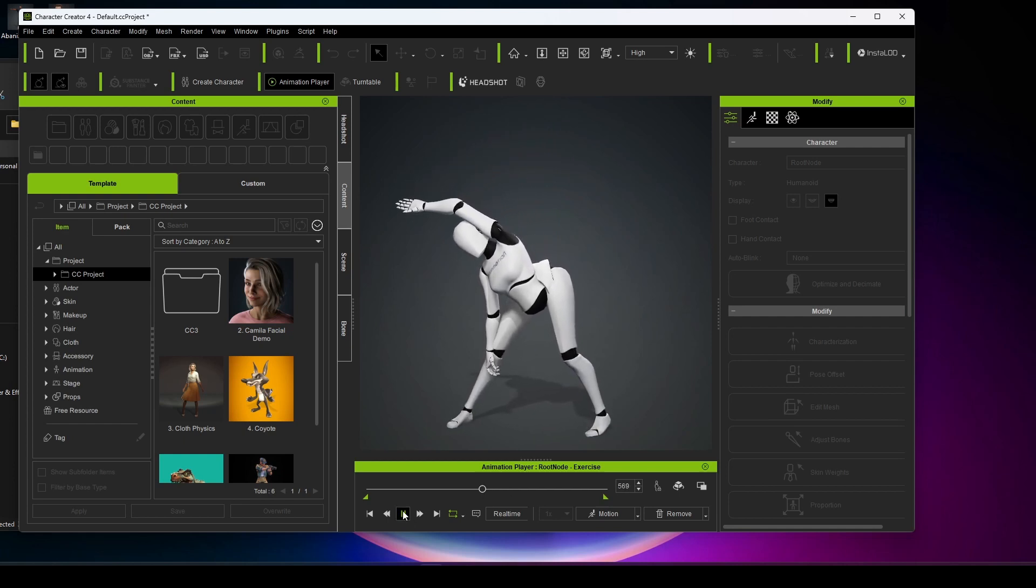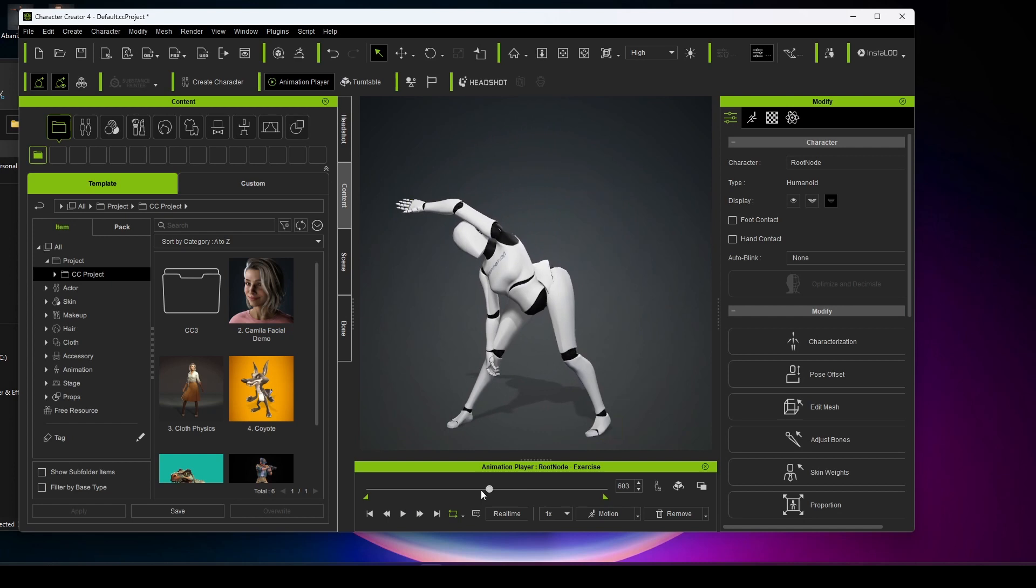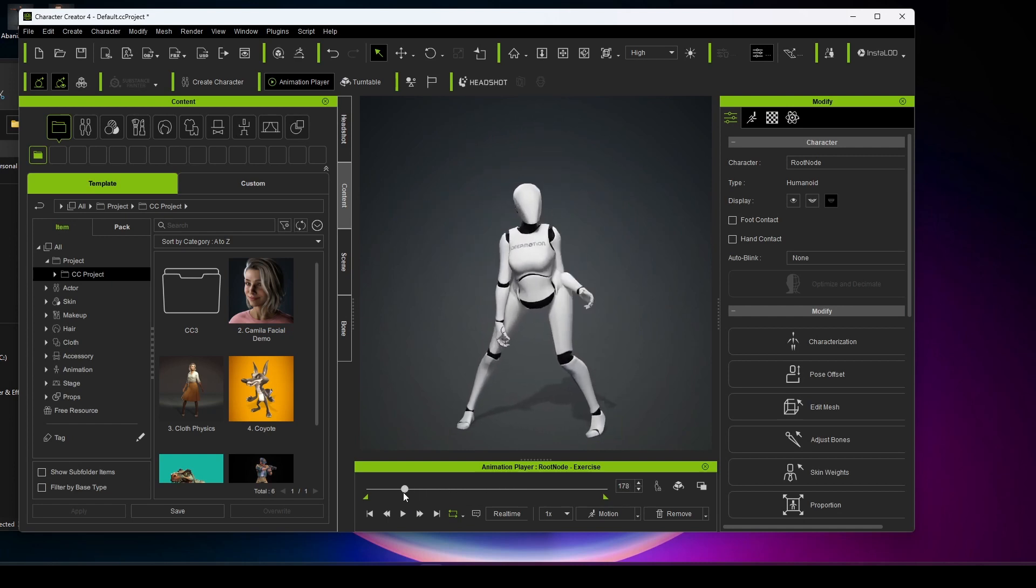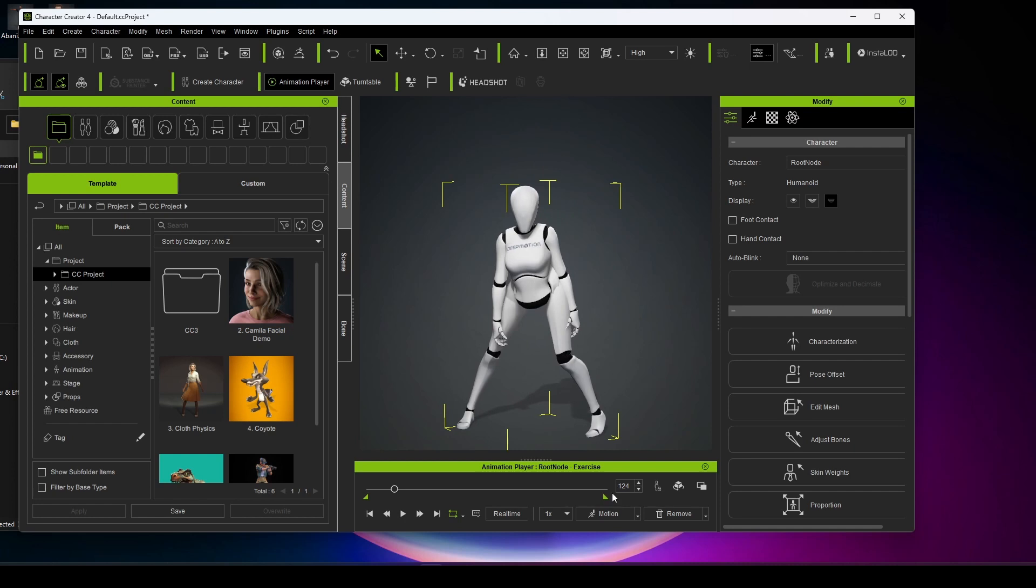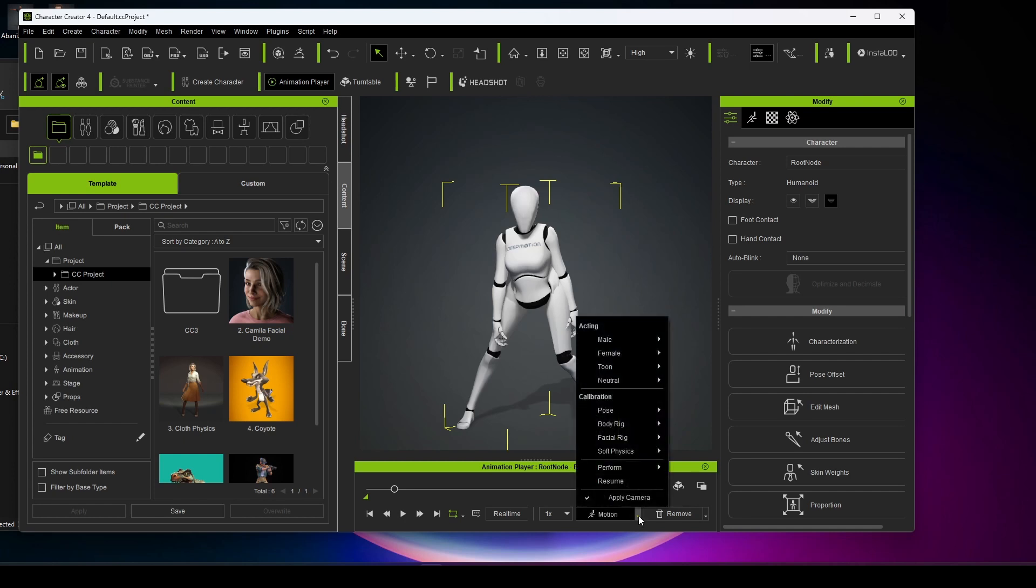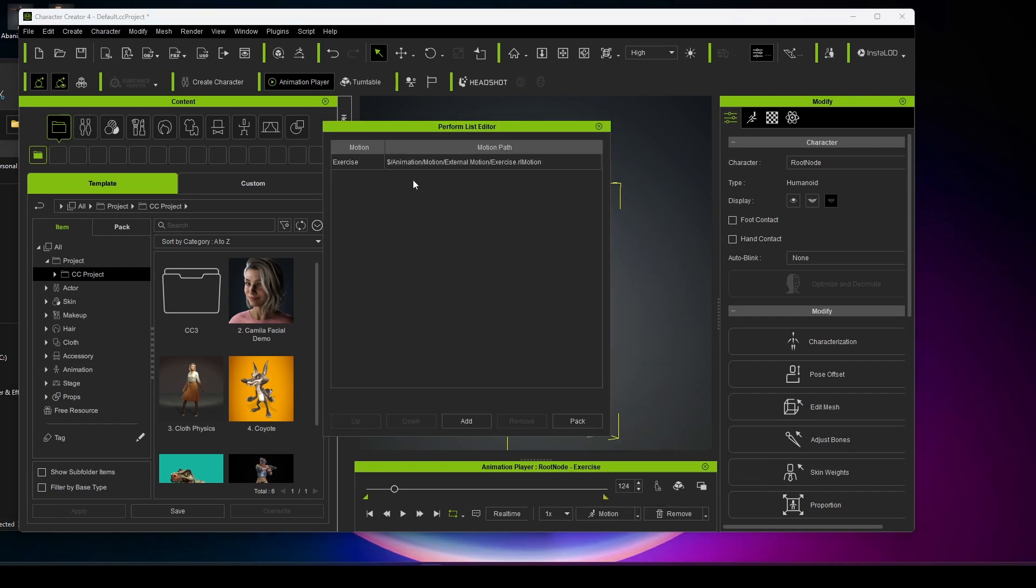So now how could you get it to use in iClone? To use it in iClone you have to click Motion and here is Perform. Just click on Perform list editor.